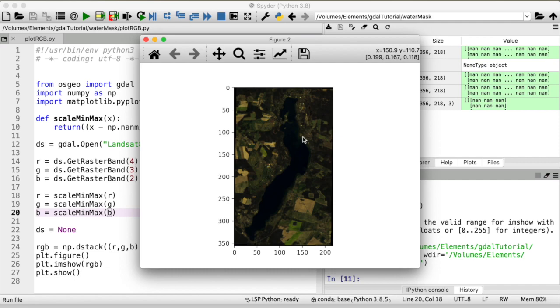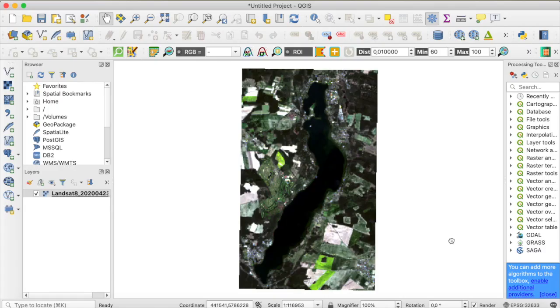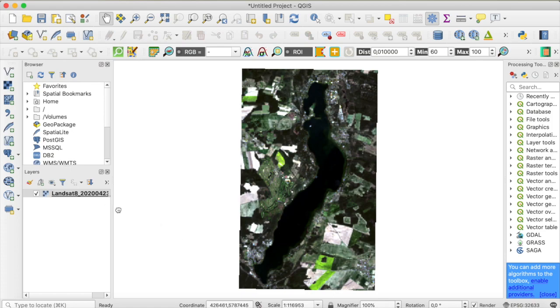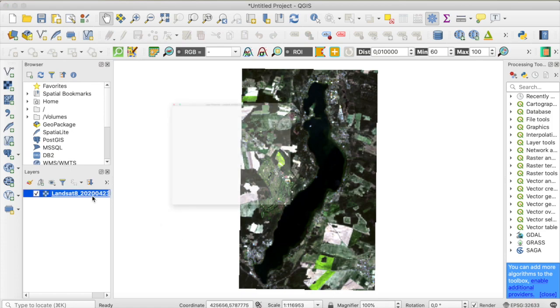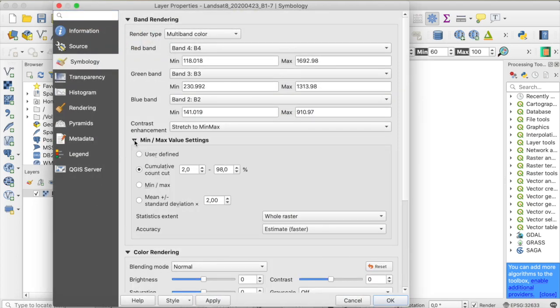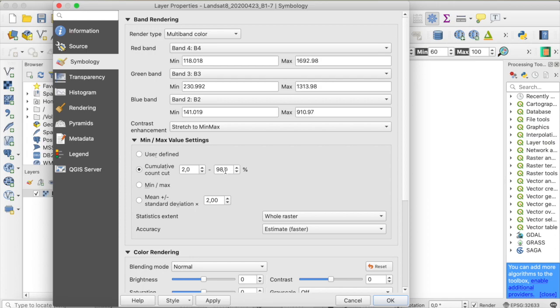At least it is not as easy to see the lake for example as it was when we looked at the raster in QGIS. So what is QGIS doing that the image appears so much brighter? Well if we have a careful look at the symbology again and investigate the minimum and maximum value settings you can see that these are set to a cumulative count cut so not the actual minimum and maximum values of the raster but instead the second and 98th percentile.